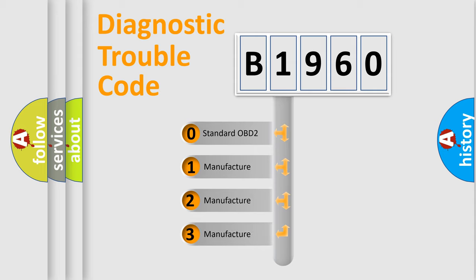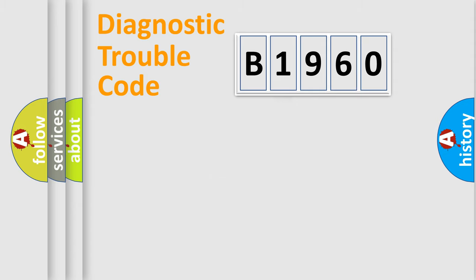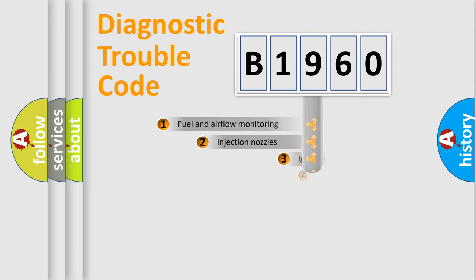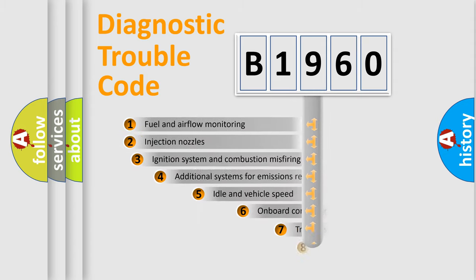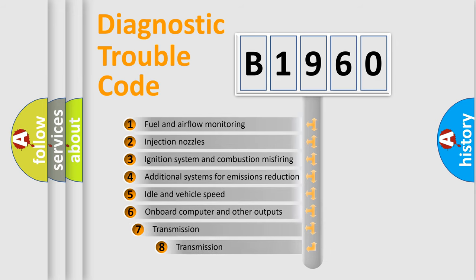If the second character is expressed as zero, it is a standardized error. In the case of numbers 1, 2, or 3, it is a more specific expression of the car-specific error.